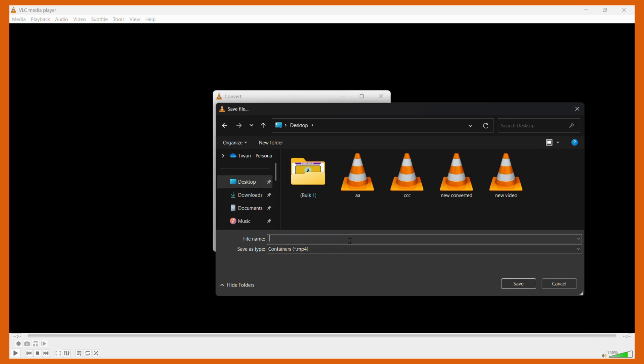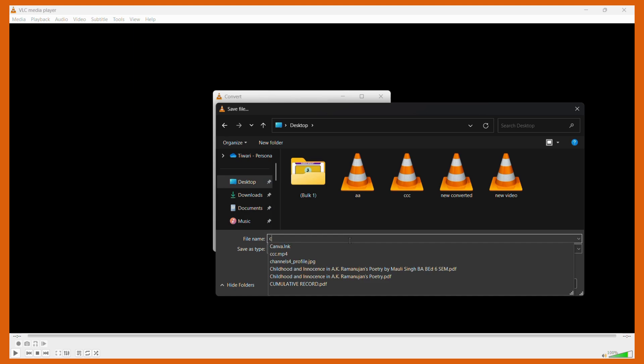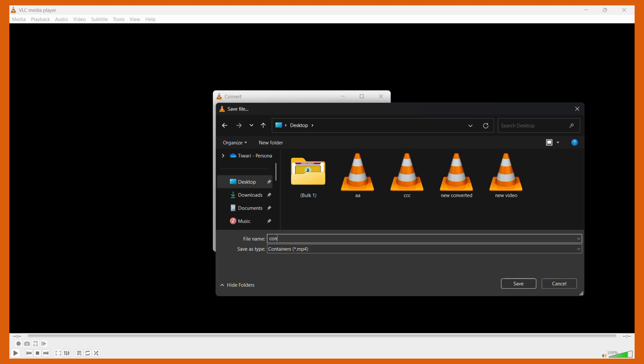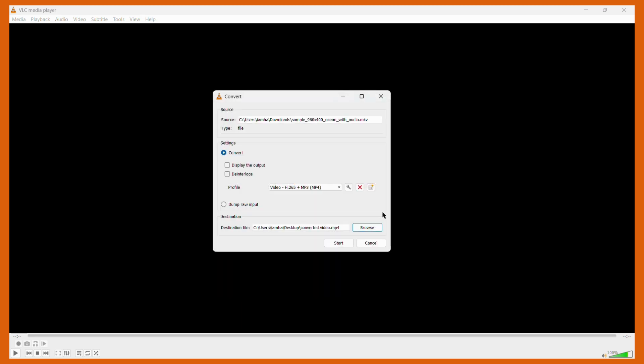For example, let's name it Converted Video. Once I have done this, you can also check that here the extension is showing as MP4. Once you have done this, click onto the Save button and then click onto this Start button right here.